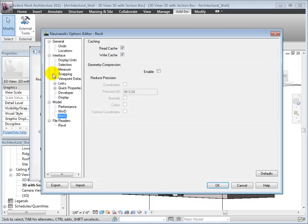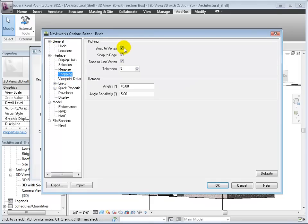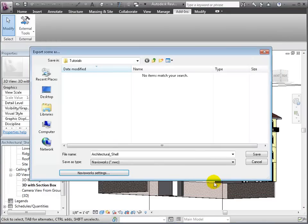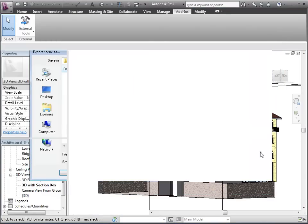Also, in Snapping, under the Interface branch, we can make sure that Snapping to Vertex and Edges are checked, which affects how we will be able to navigate and manipulate the model later in NavisWorks.